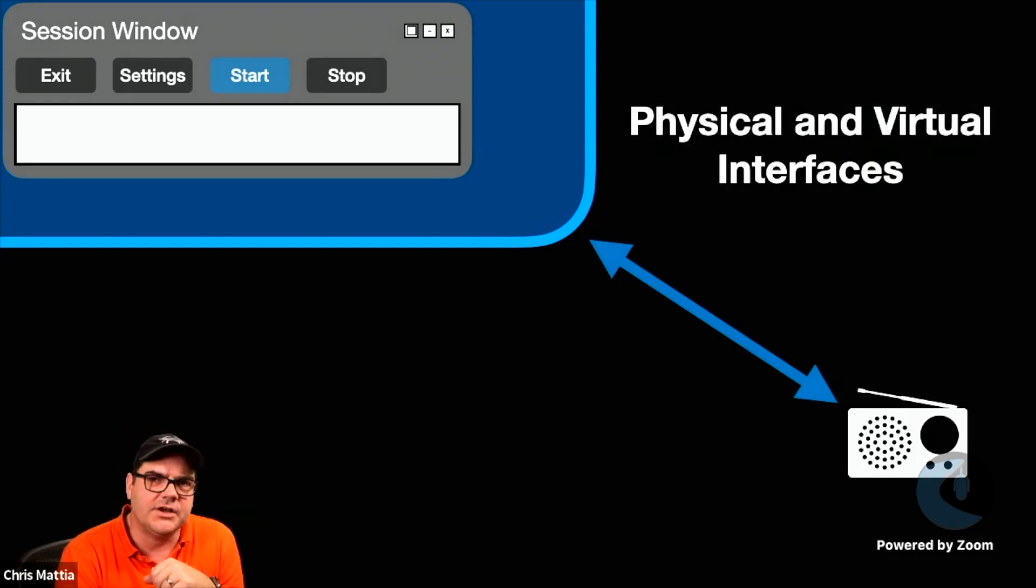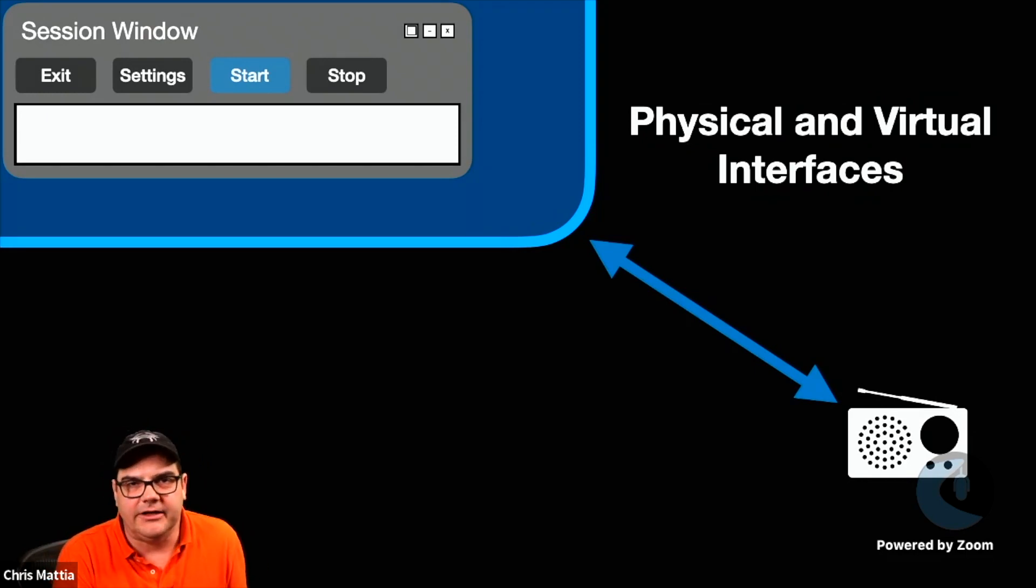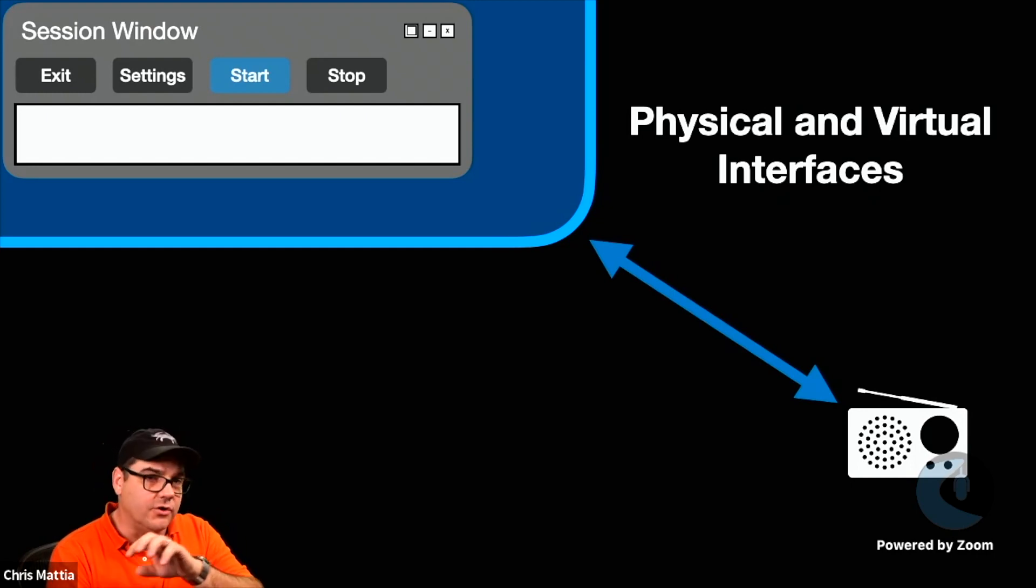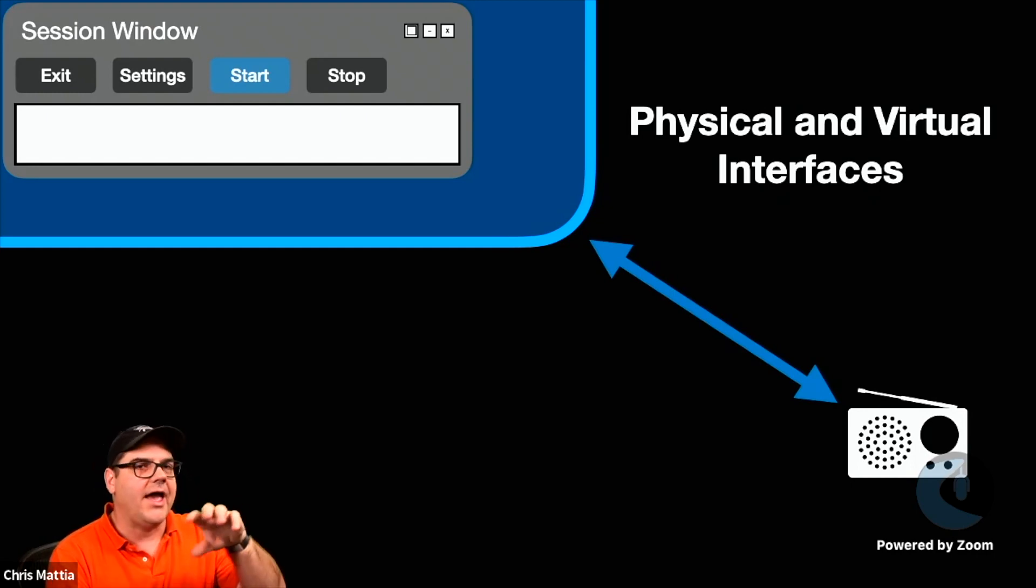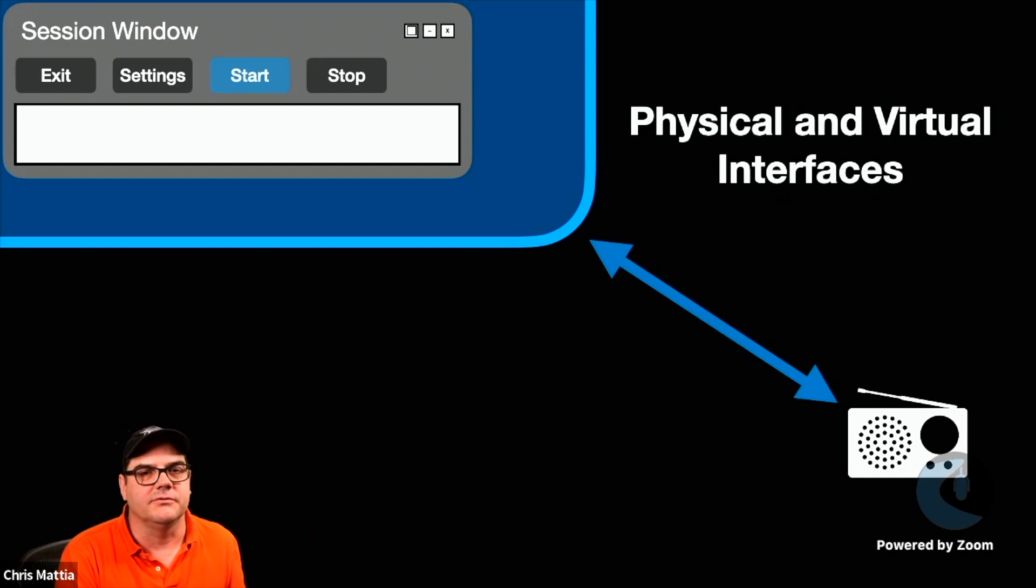So you need to have some kind of a physical and or virtual interface between your radio, your computer, and all the way into WinLink.